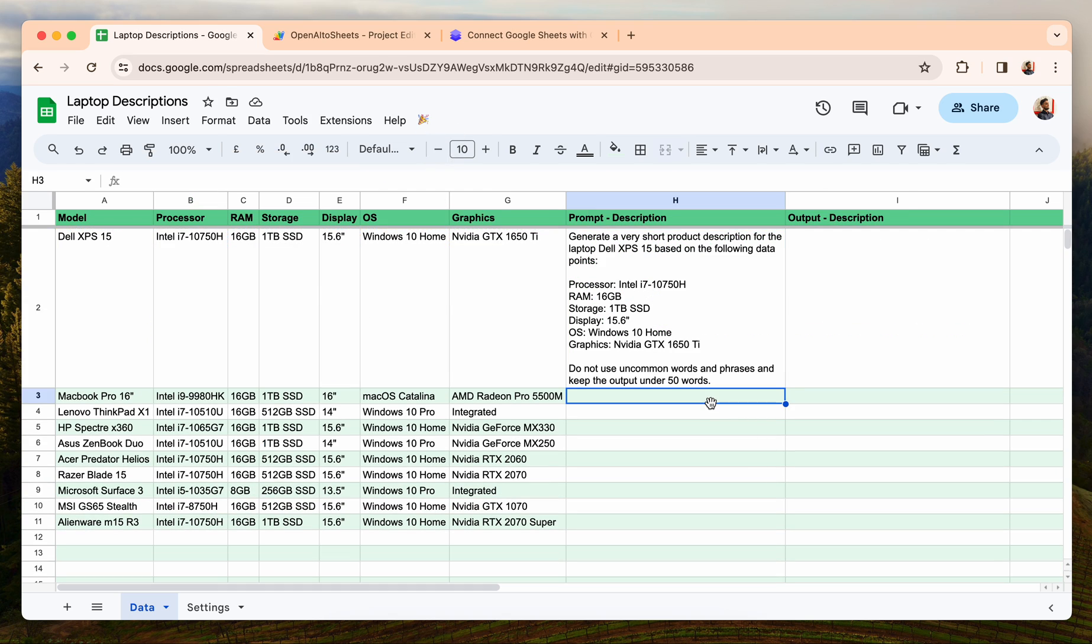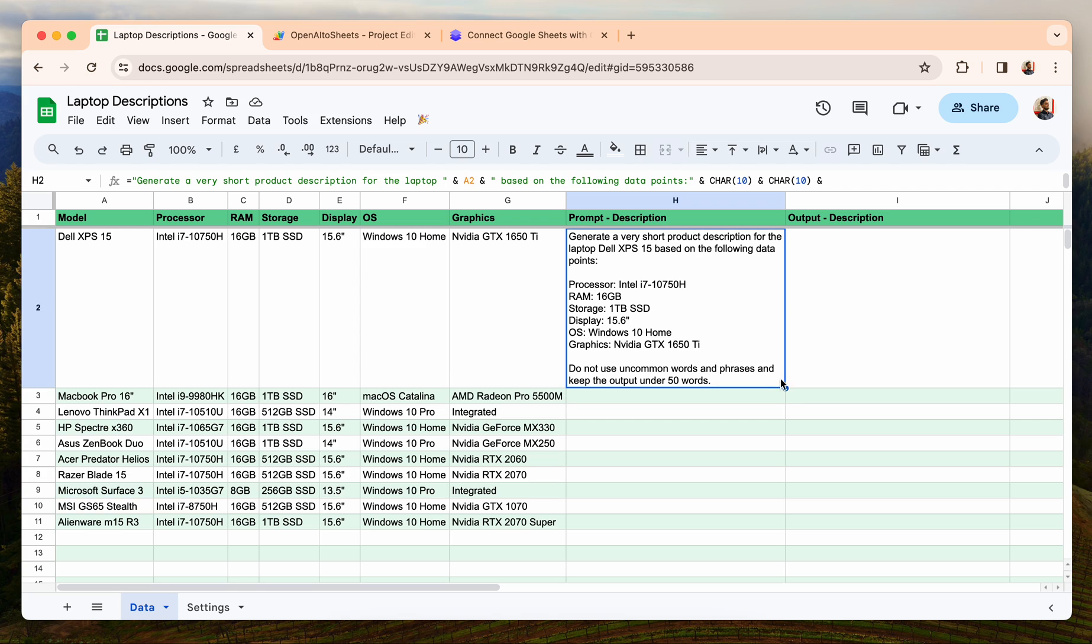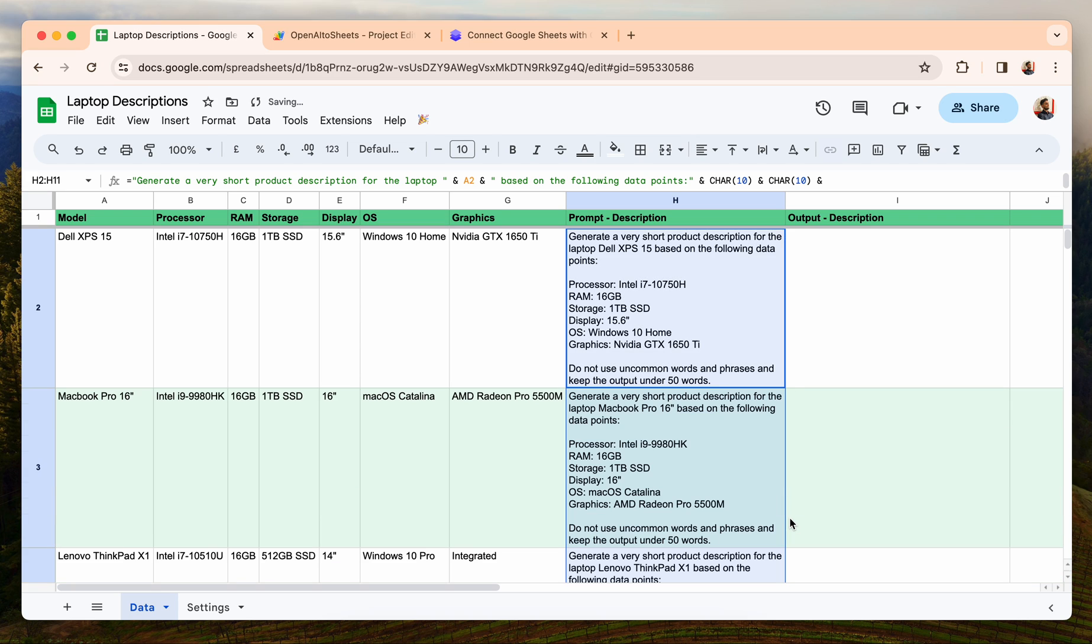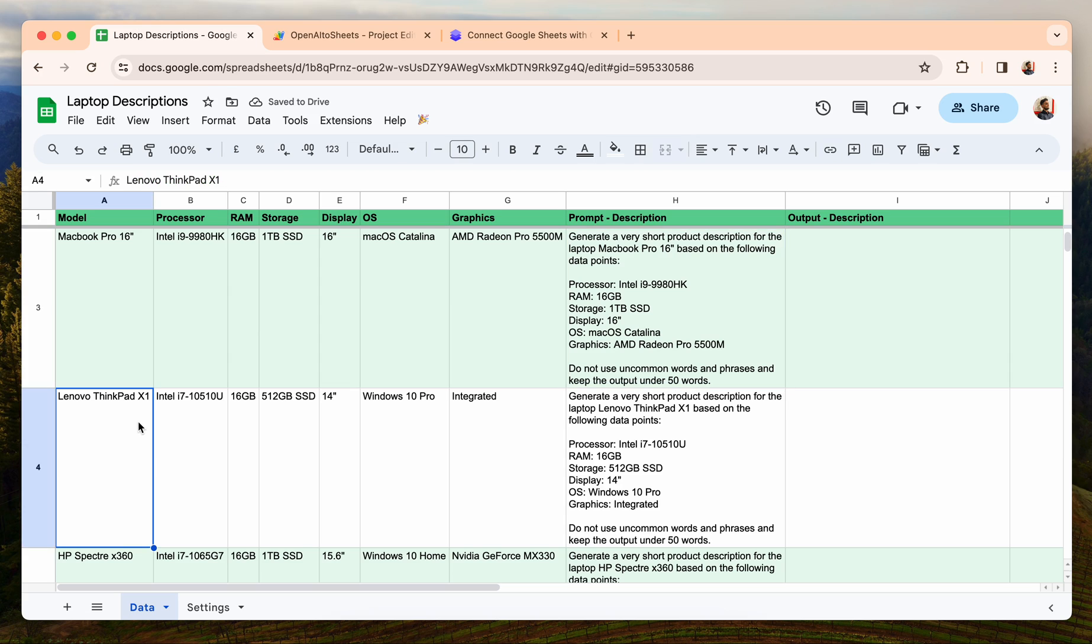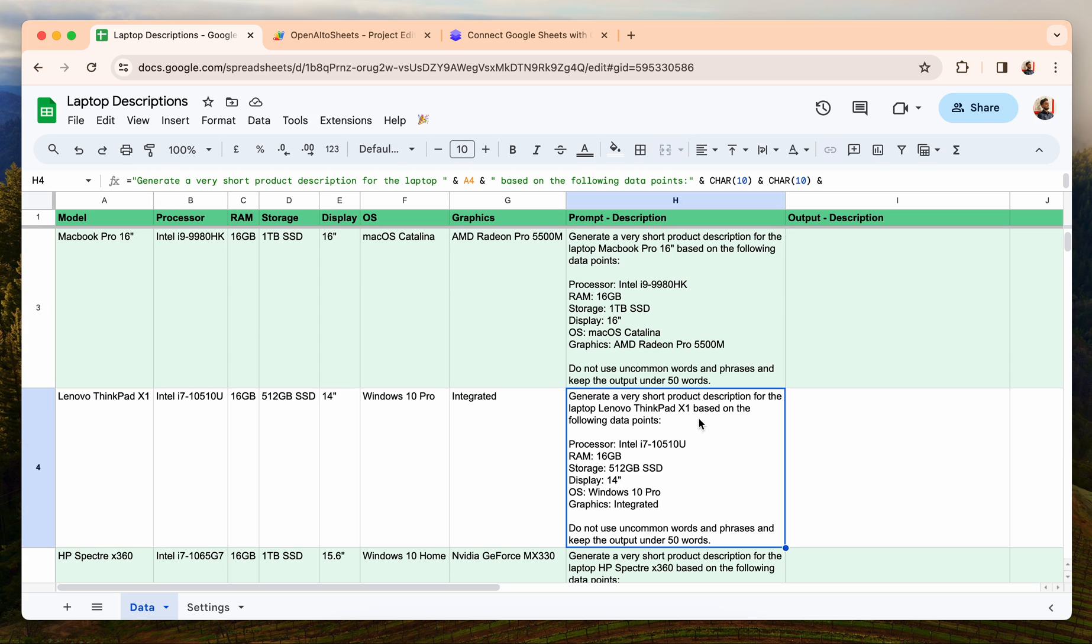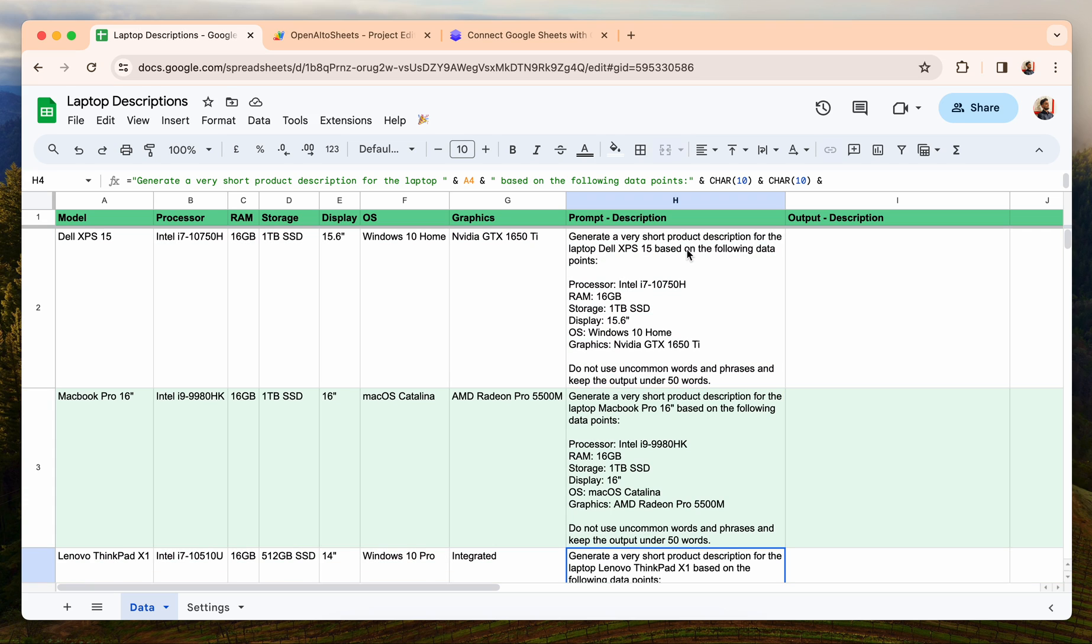Now if I drag it down, then it will generate the prompts for each of these rows. As you can see, if the laptop is Lenovo ThinkPad, then you can see that generate a very short product description for the laptop Lenovo ThinkPad. So now the prompt for each of these rows is ready.